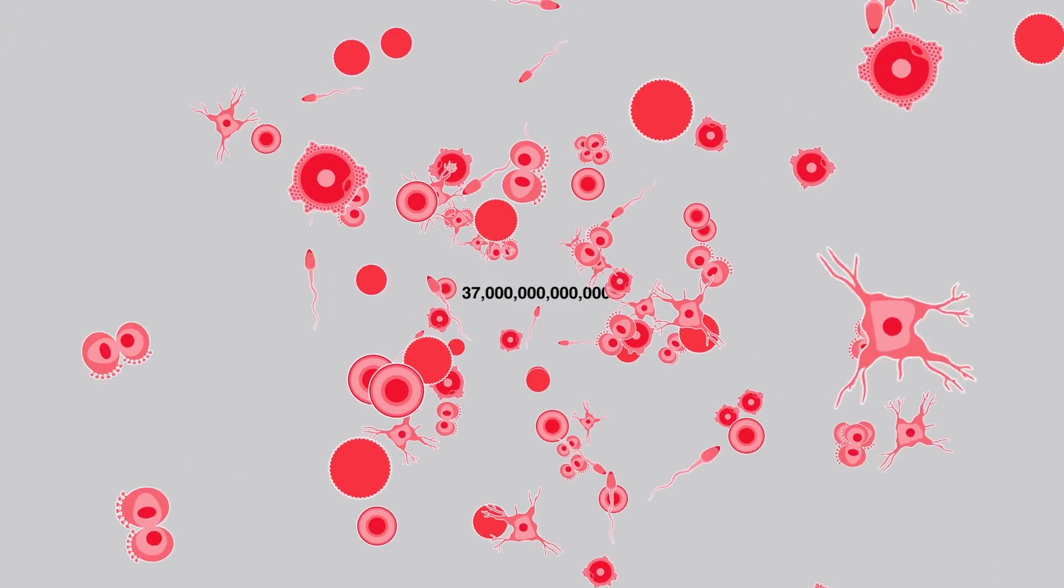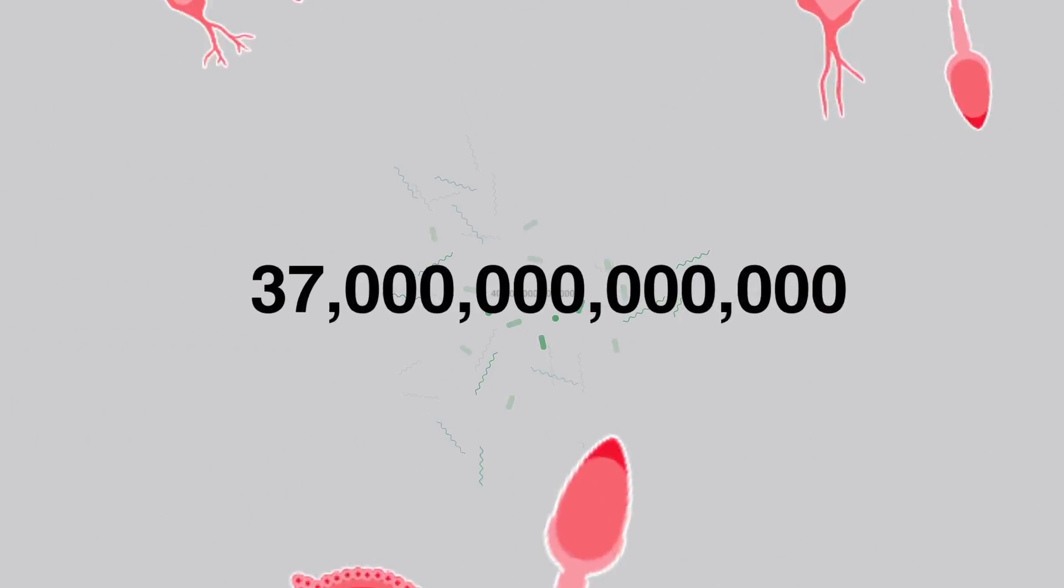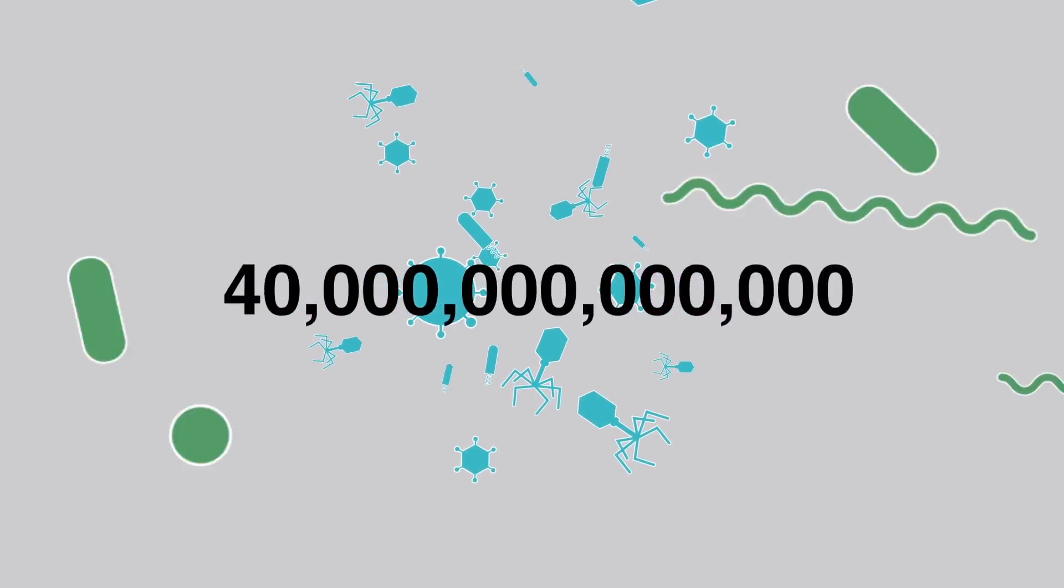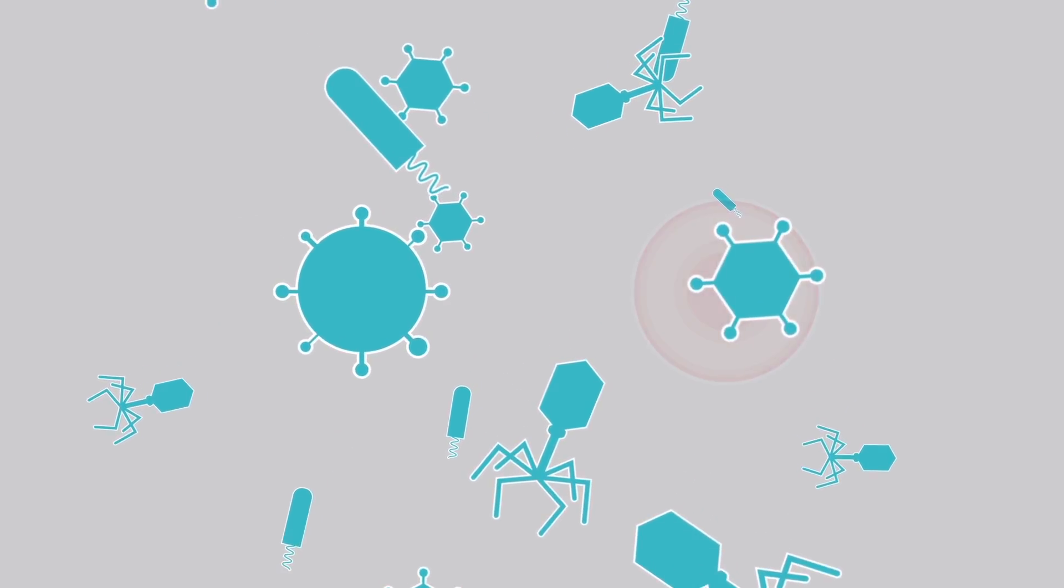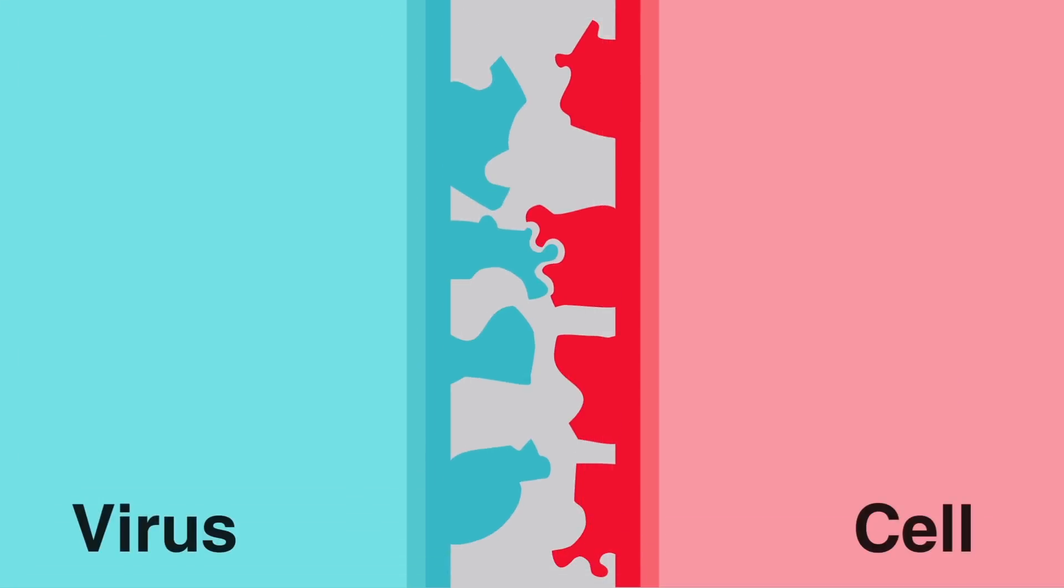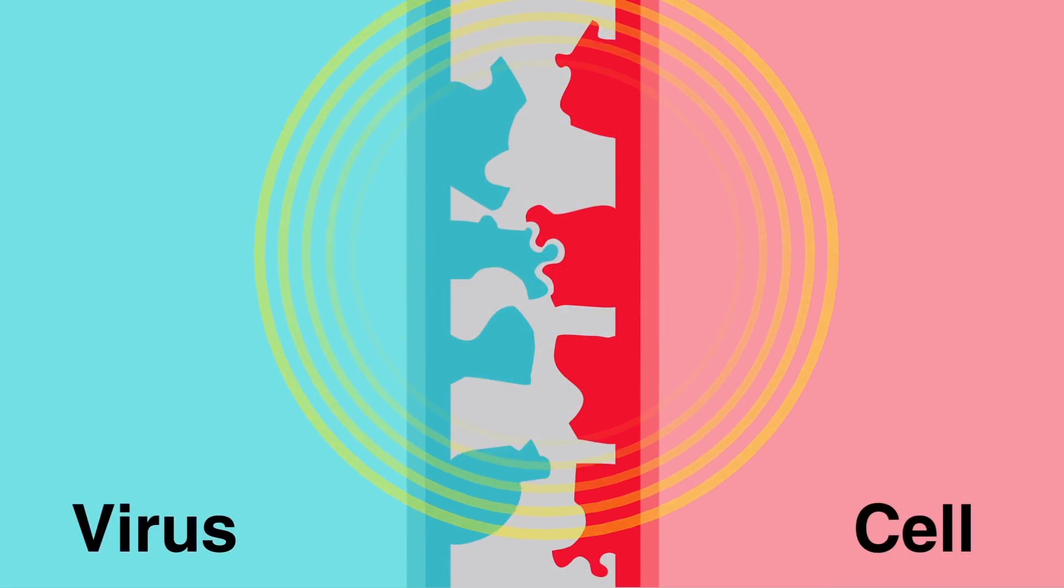Your body is filled with 37 trillion cells, 40 trillion bacteria, and often lots of viruses. They all look different and do different things, and can interact with each other through connecting shapes on each other's surfaces.